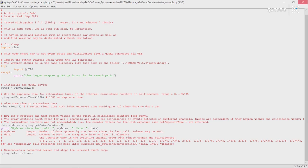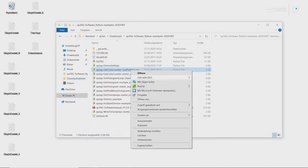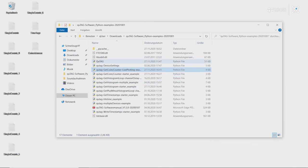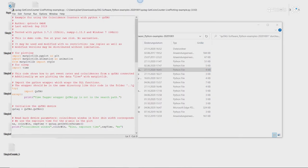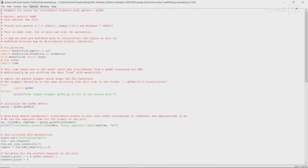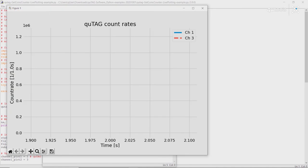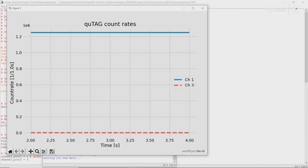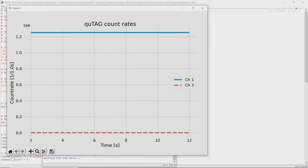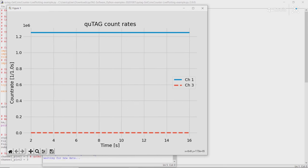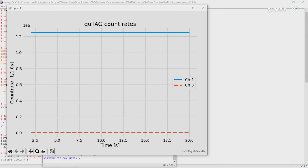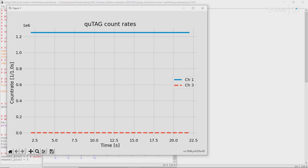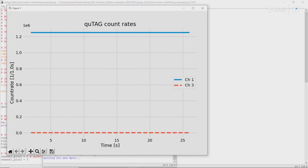We can also do some quick examples. We can plot this same data. So, if we run our live plotting example, we can plot the count rate over time of various channels. So, in this case channel 1, which has counts on it, and channel 3, which has 0.